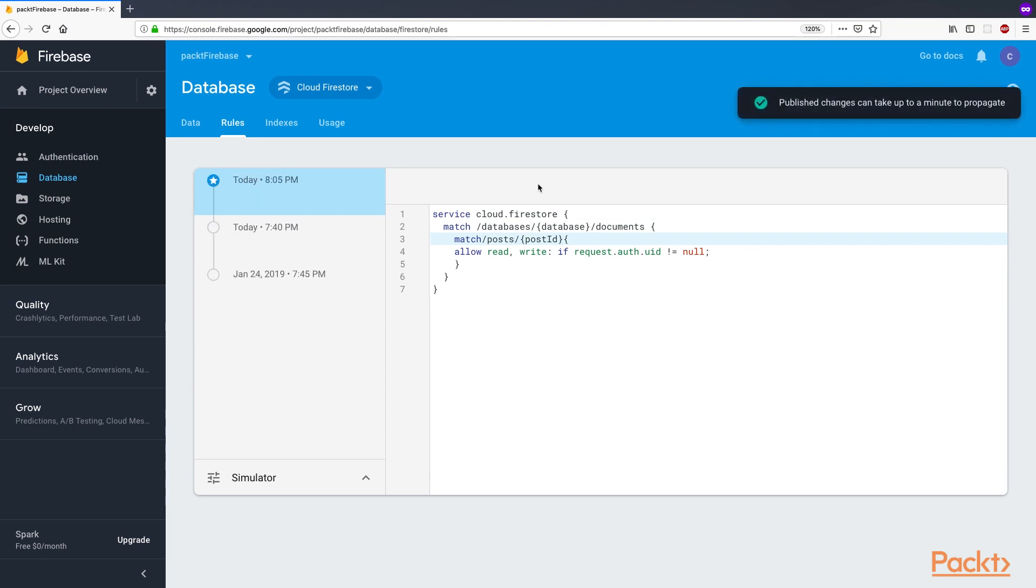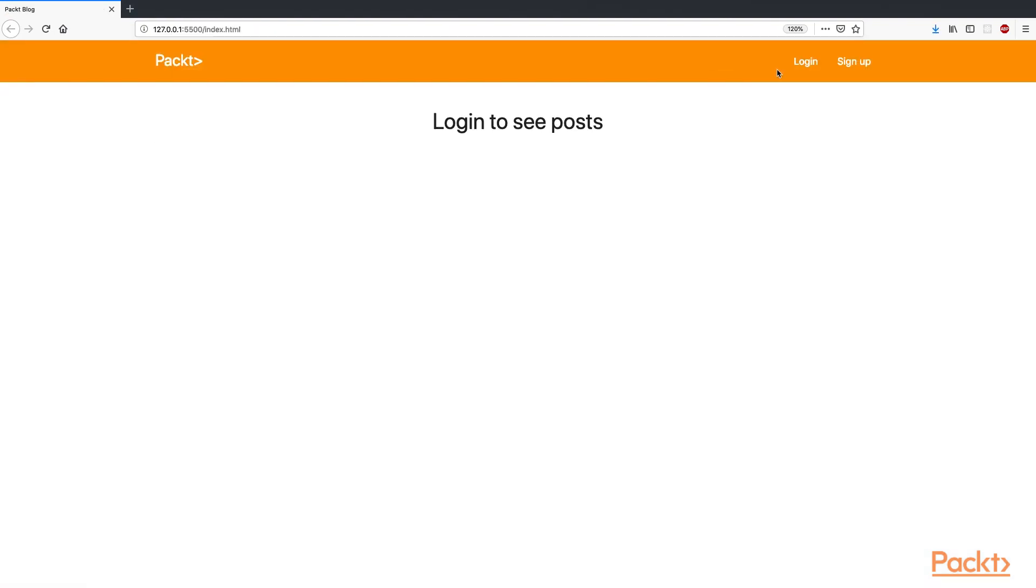On line 3, it's supposed to be post with an S. Publish the rules and reload the web page. Everything seems to be okay.